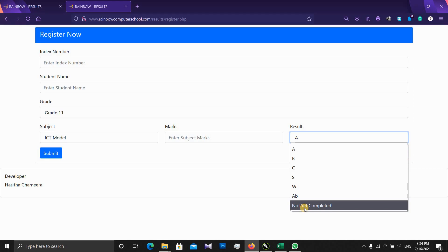If you are interested in the exam results, you will find them at rainbowcomputerschool.com. Bye!